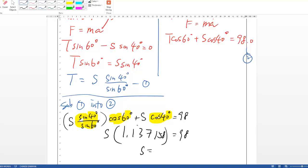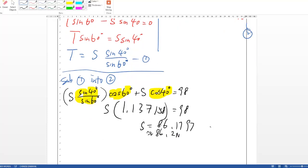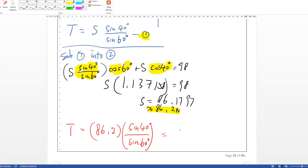S works out to approximately 86.1797 newtons. Since 98 is given to 3 significant figures, round S to 86.2 newtons. Then substitute back to find T, which gives approximately 63.96 newtons, rounded to 64.0 newtons.